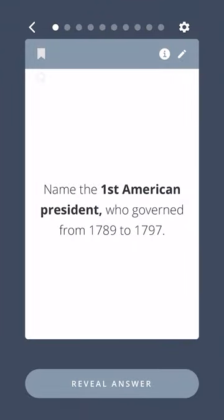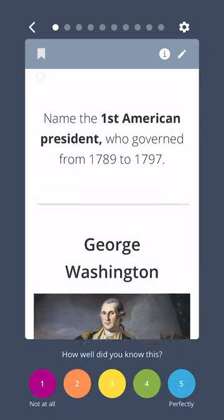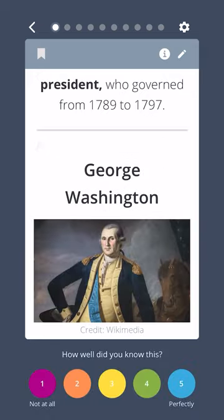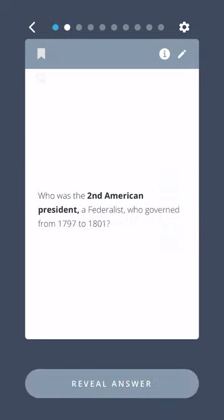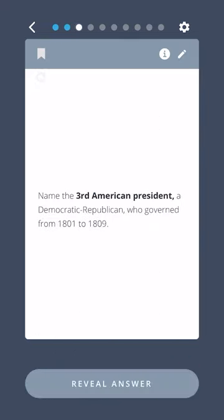Name the first American president who governed from 1789 to 1797. George Washington. Who was the second American president, a Federalist, who governed from 1797 to 1801? John Adams.